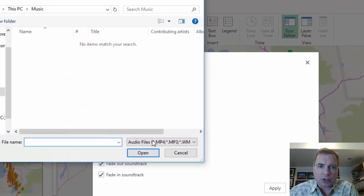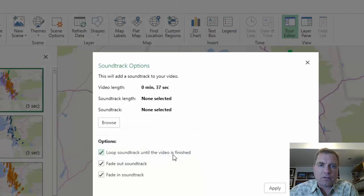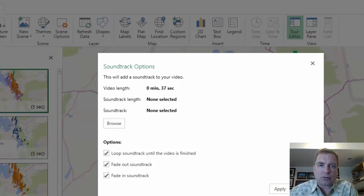You can browse to an MP3 or MP4 — there's a bunch of different audio formats you can attach to this. And it says your video is going to be 37 seconds, so you can get your soundtrack about the same length and run with it.